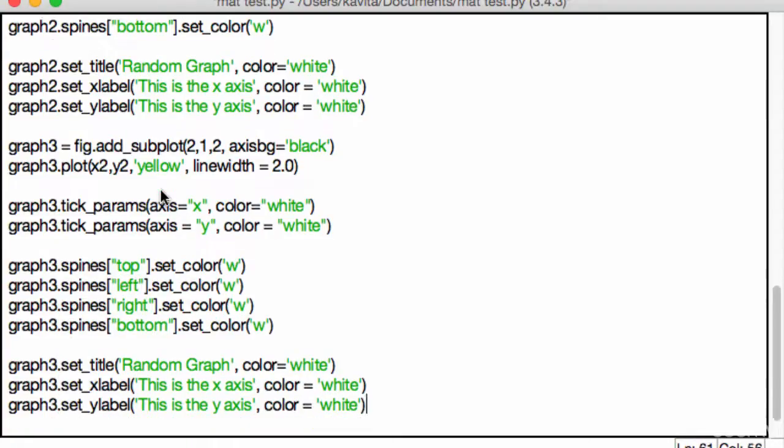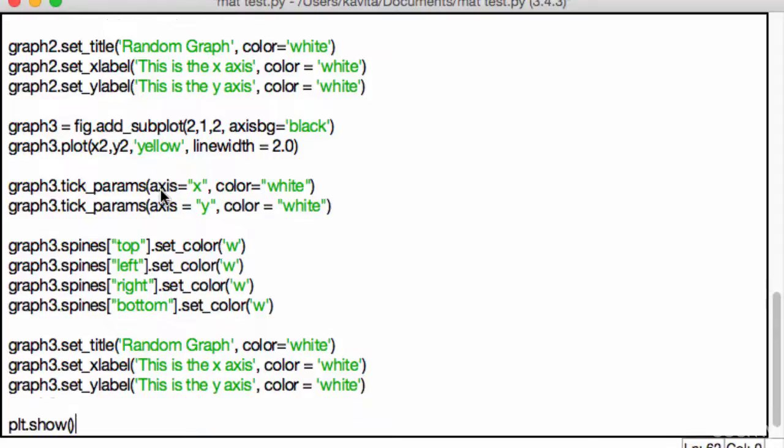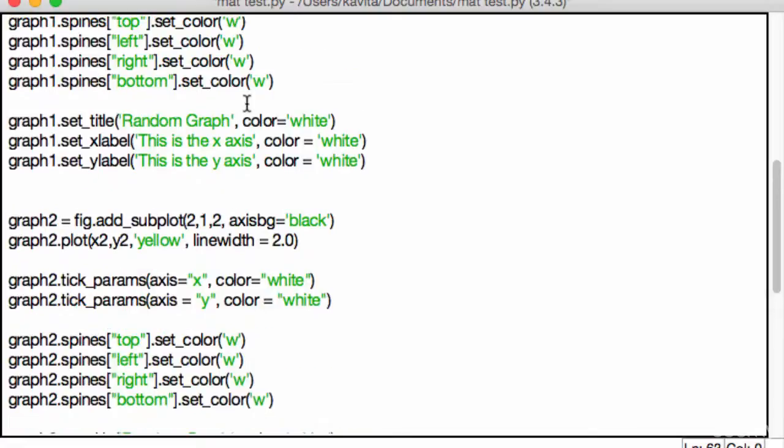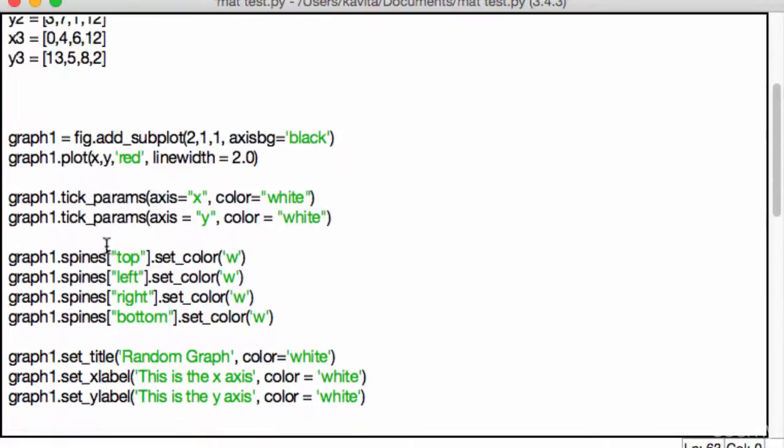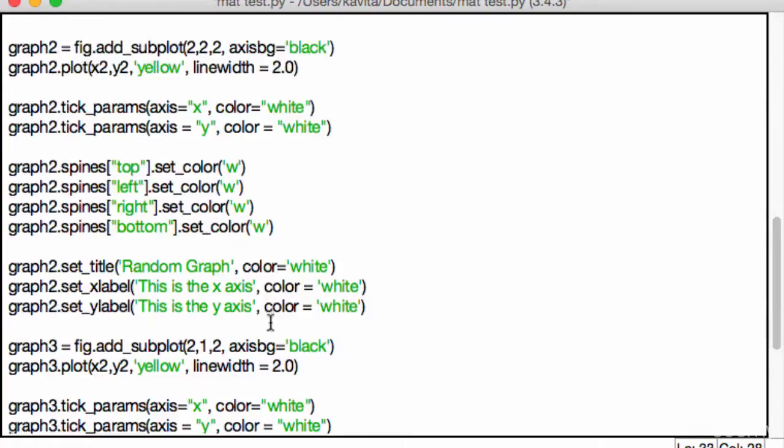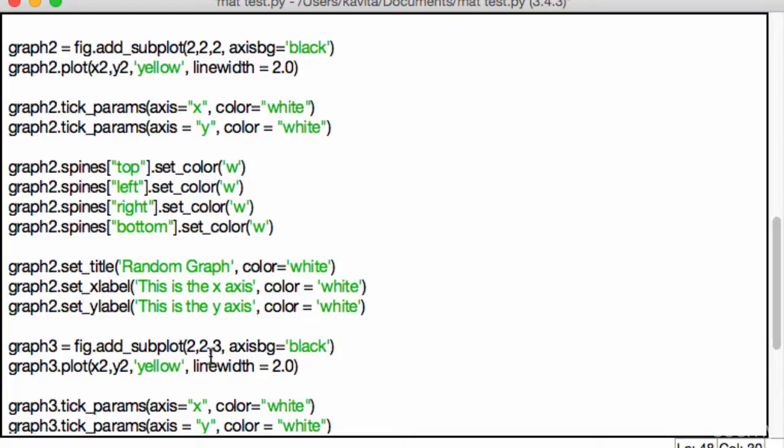So these are all graph threes, yes, okay? And now what we have to do is go ahead and change all of the fig.add subplots to be 2,2. So this is 2,2, this is 2,2, and this is 2,2,3. So remember, this is the third graph we're talking about.